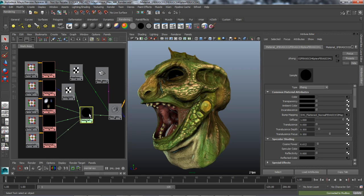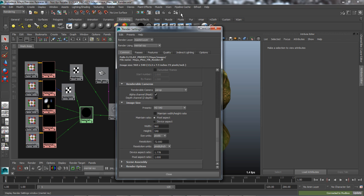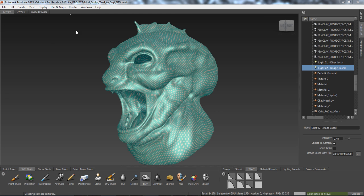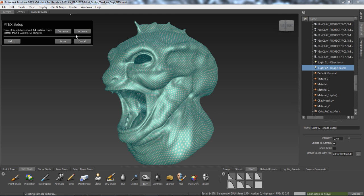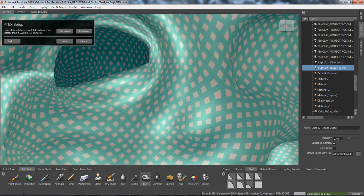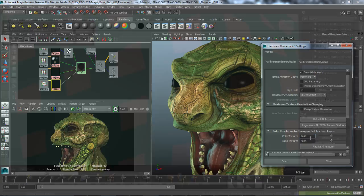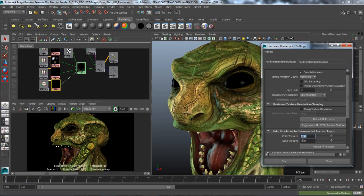PTEX texture files can now be rendered in Mental Ray from Maya. The PTEX system in Autodesk Mudbox eliminates the need to create and assign UVs to meshes. PTEX files are also fully supported in Maya's Viewport 2.0.